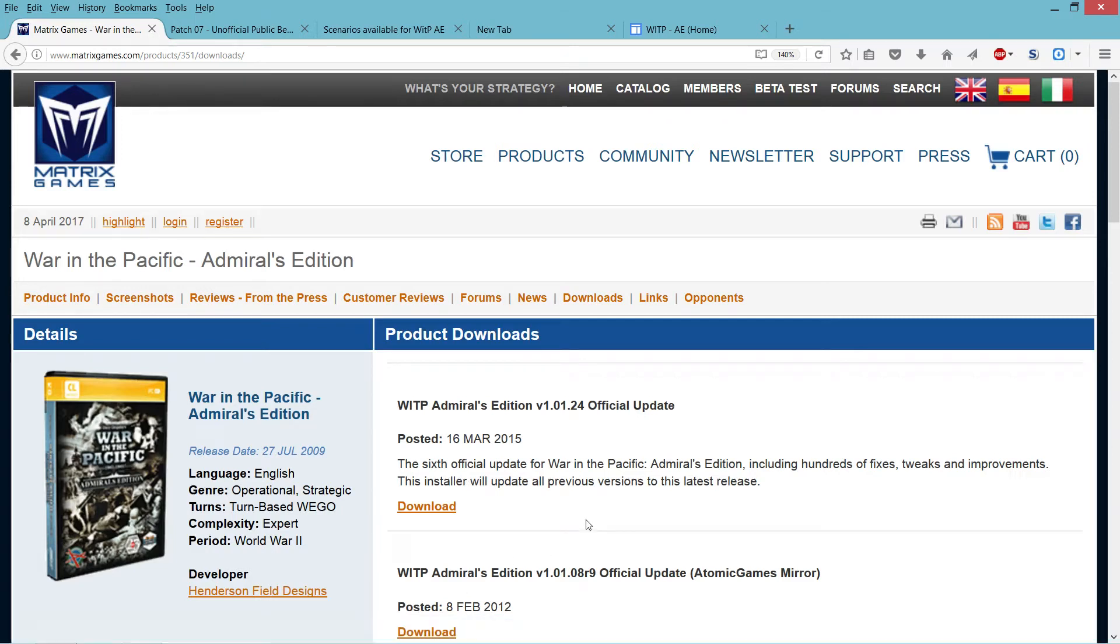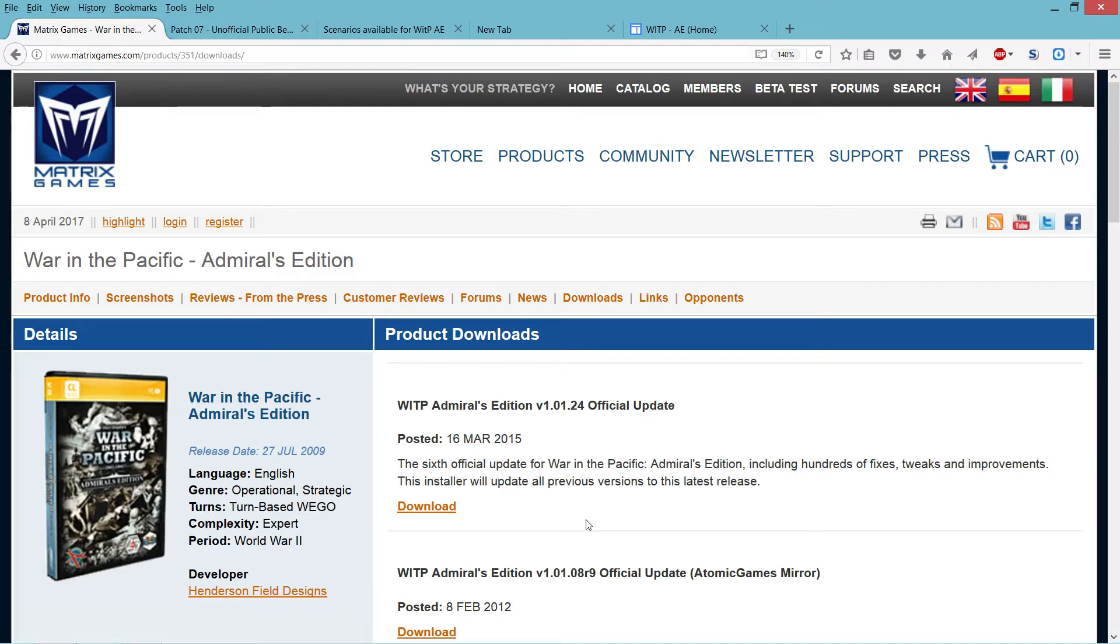Hello, my name is Uncle Timo and I will guide you through the process of making this game, War in the Pacific Admiral's Edition, run on modern computers.